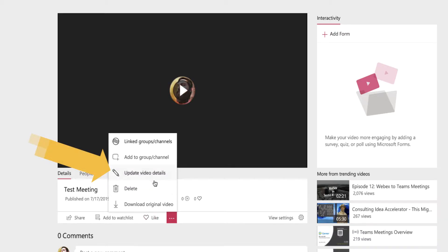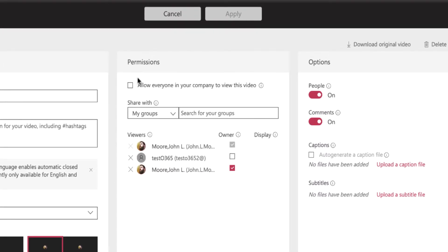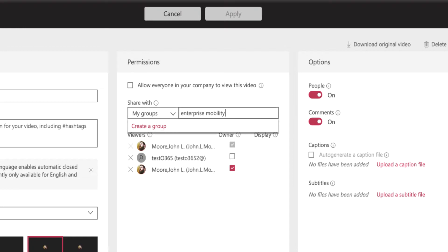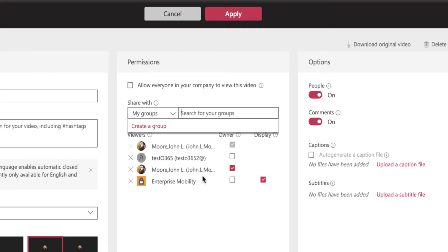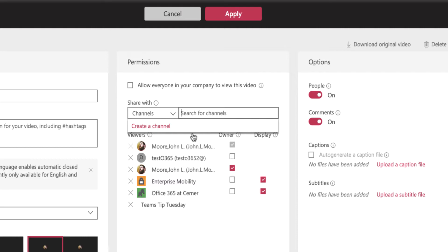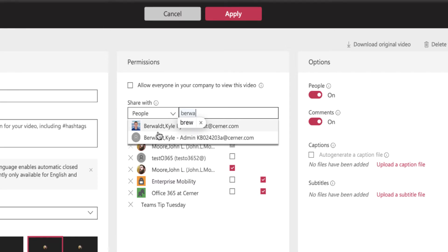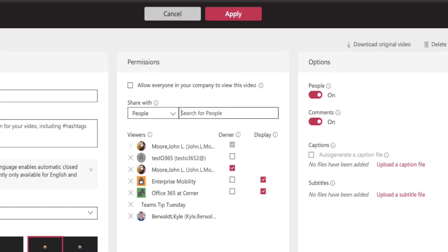If I click those three dots, I can update the video details, and now I have the full sharing capabilities. I can check the box to share with the entire company, or I can share it with just a group — like Enterprise Mobility — and share that with my entire team. If I want to share it to a channel like Teams Tip Tuesday, I can share that with a channel inside of an Office 365 group, or I can send it to specific people individually, like Kyle Burwalt. I can click on his face and add people individually, then click apply.